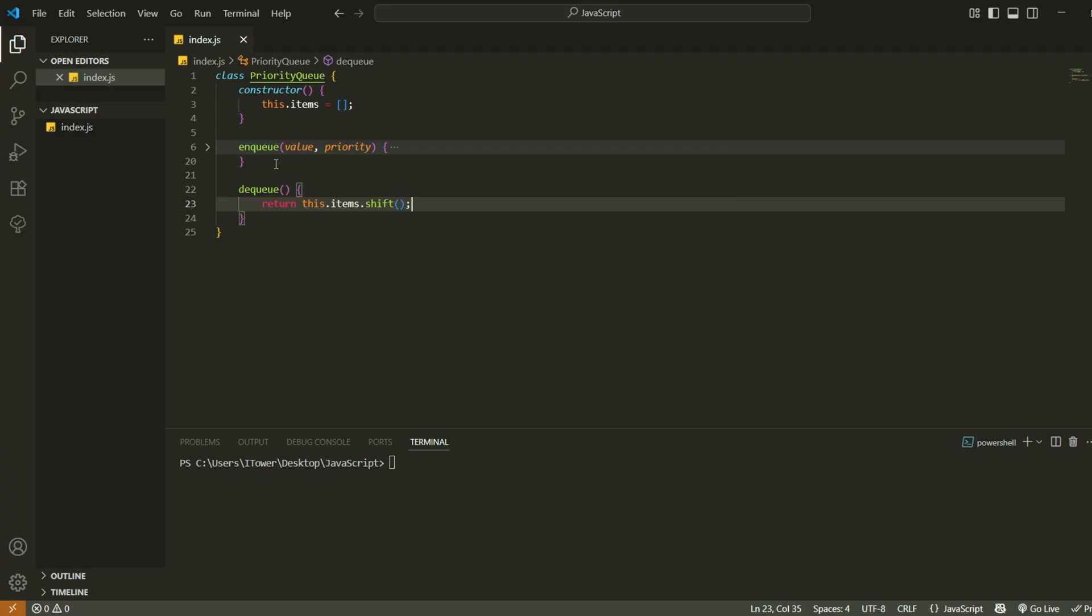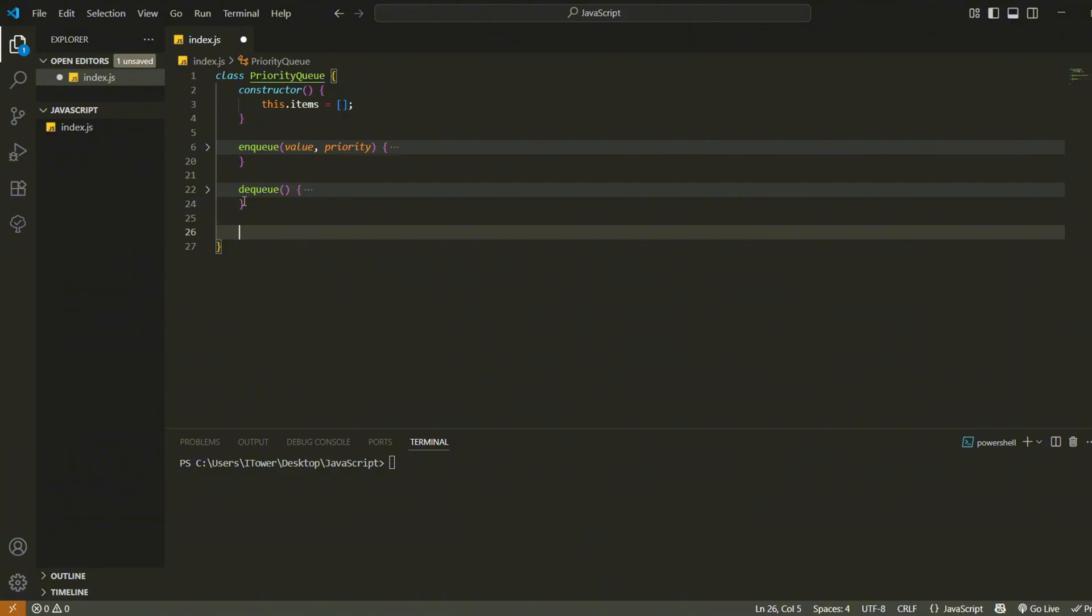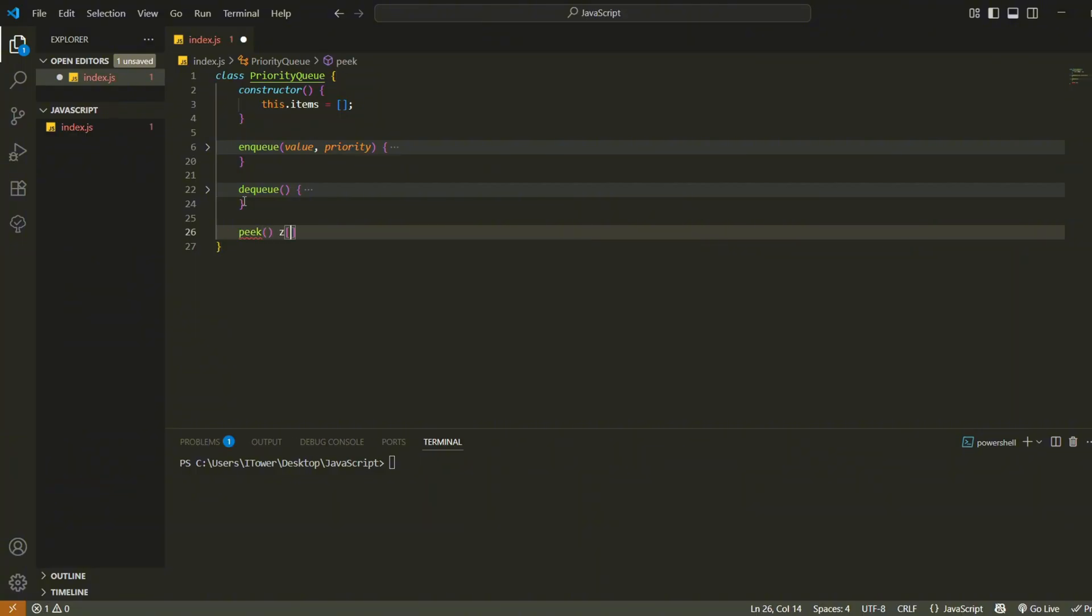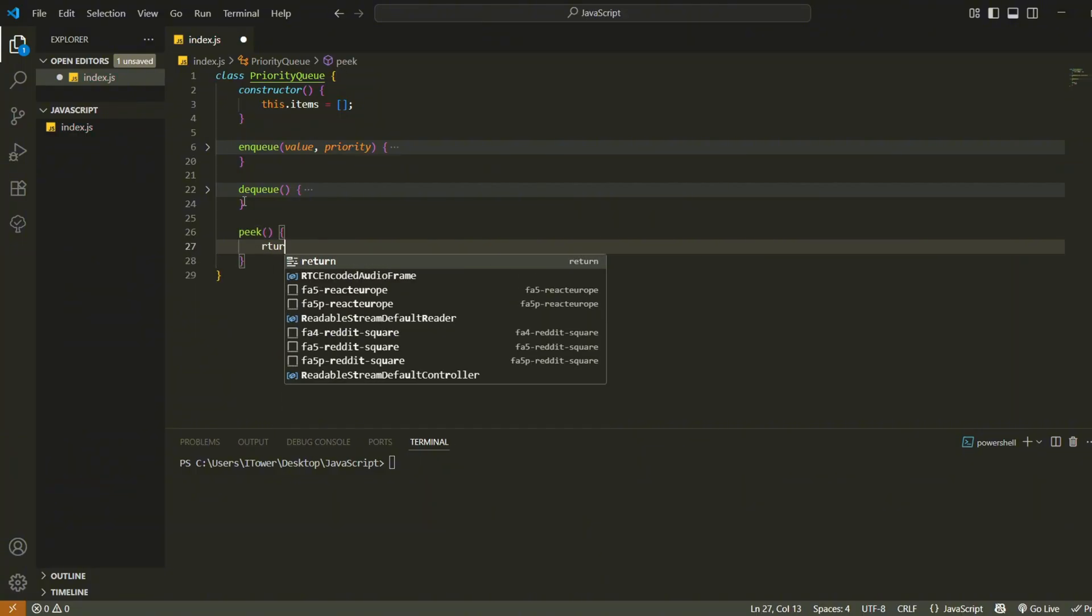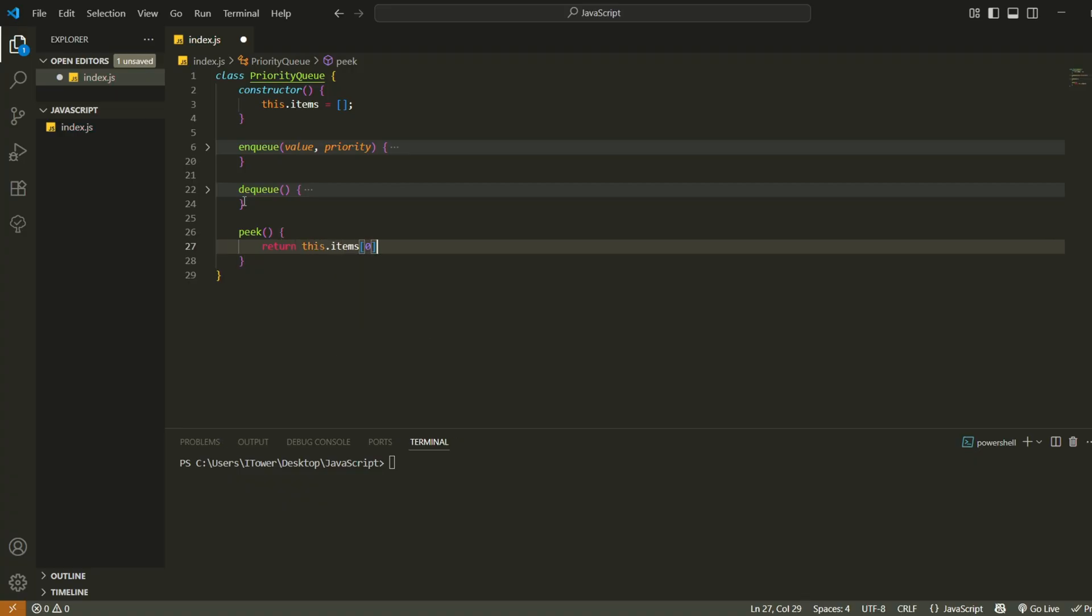Now we'll add a method to simply check the next item without removing it. This method is called peak and it just returns the first item in the queue. We don't modify the array here, we only look at the next item that would be removed.